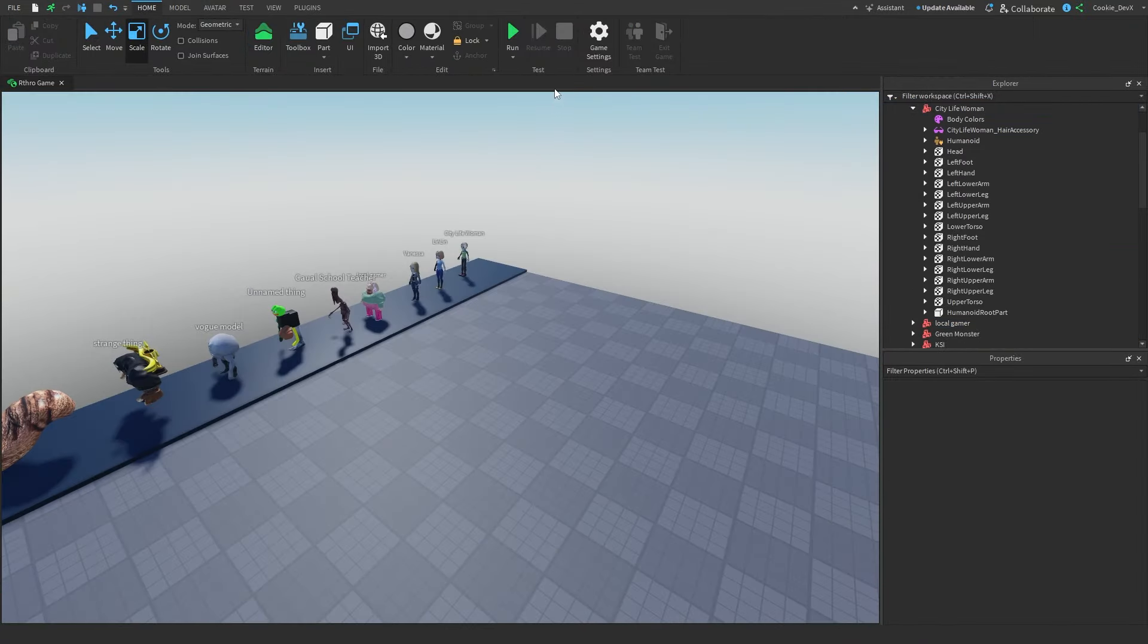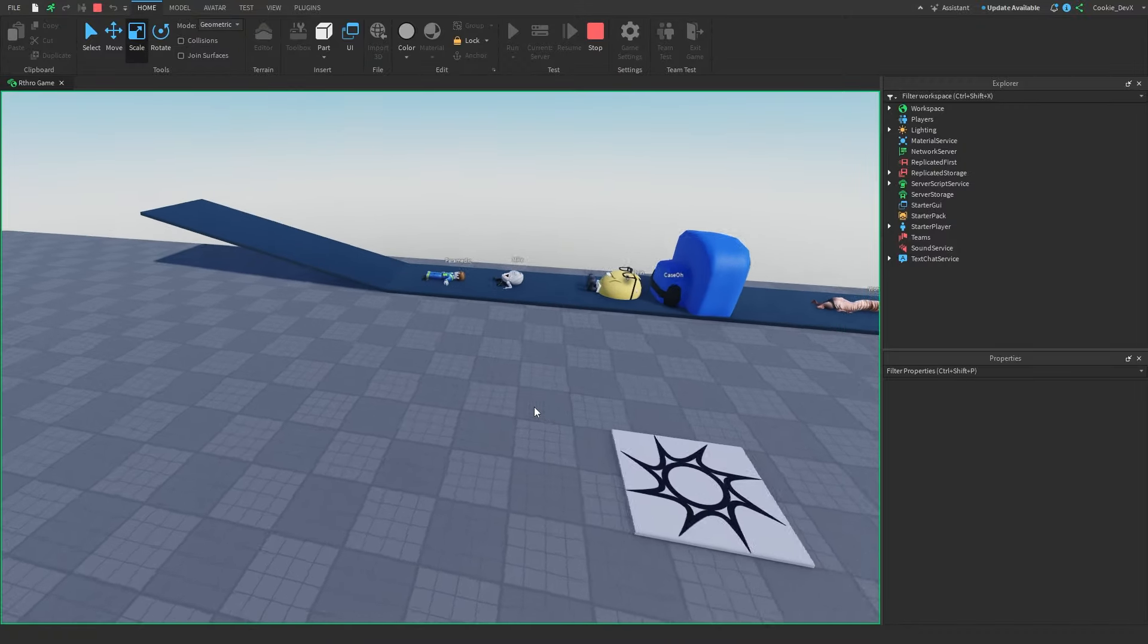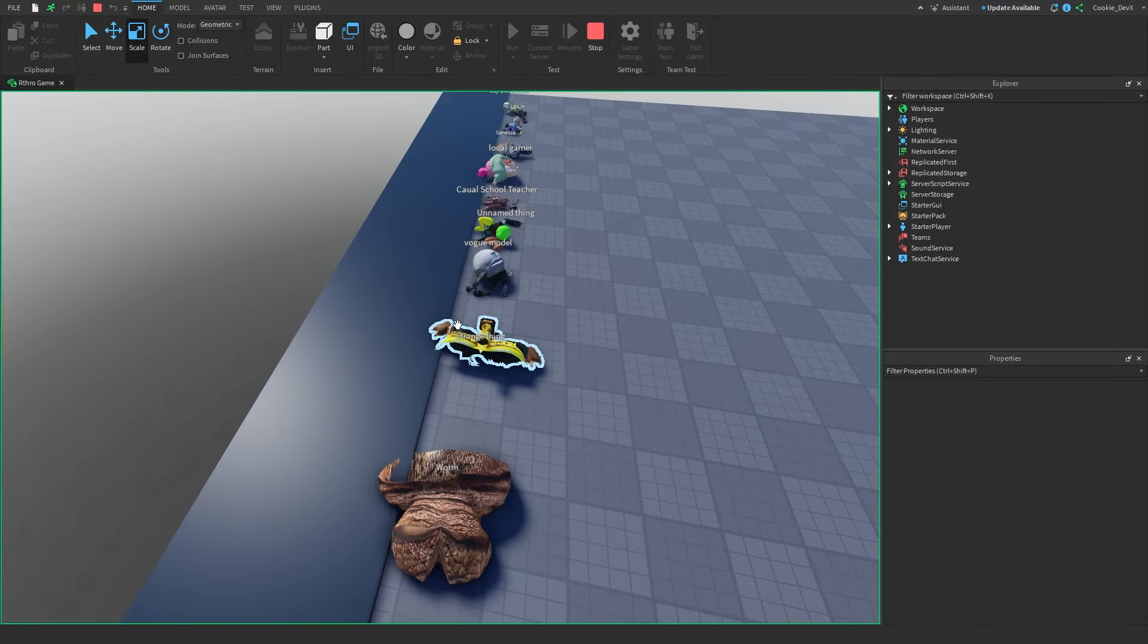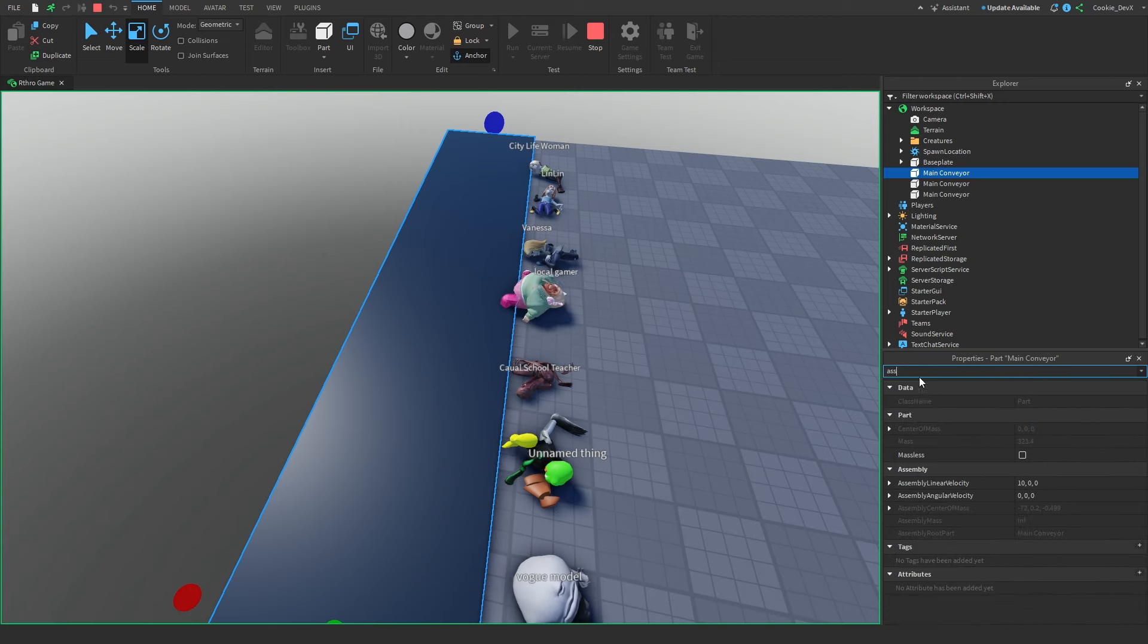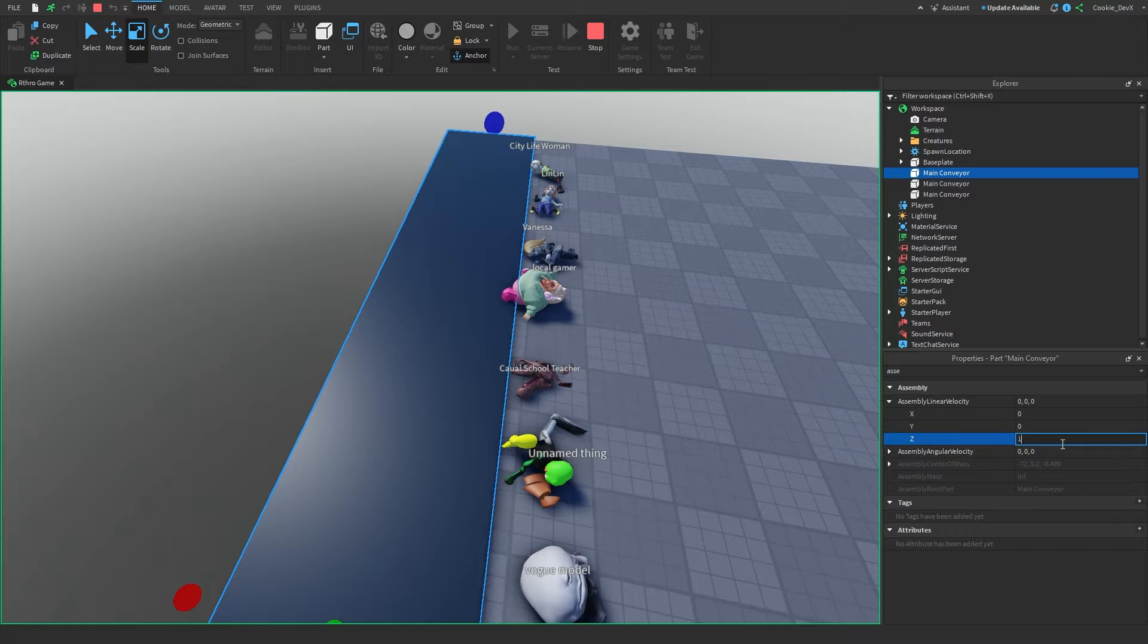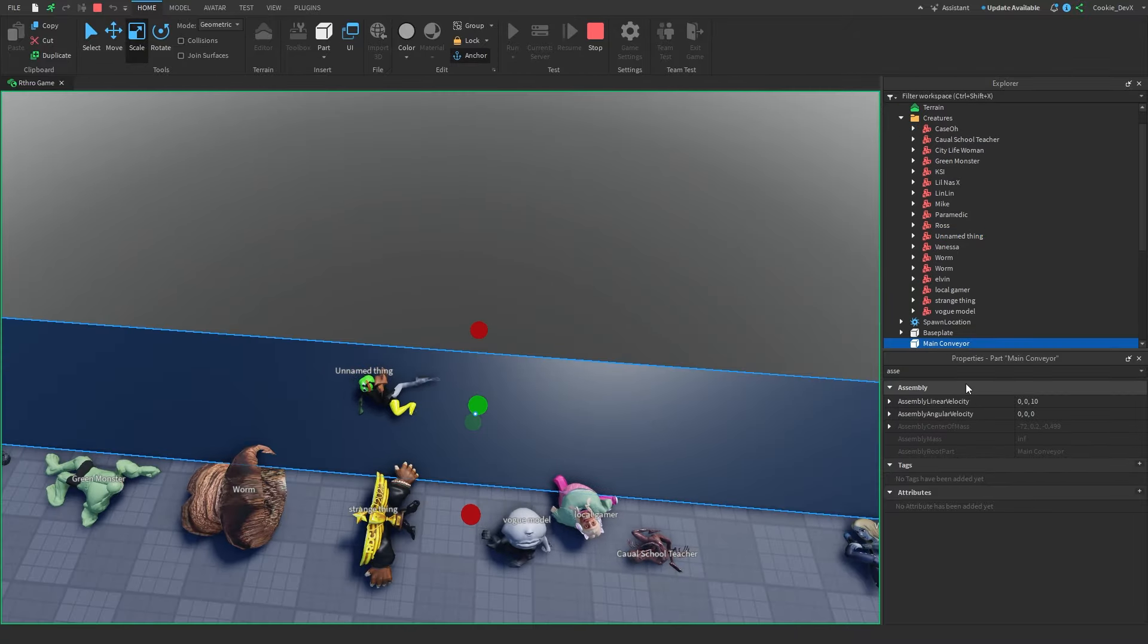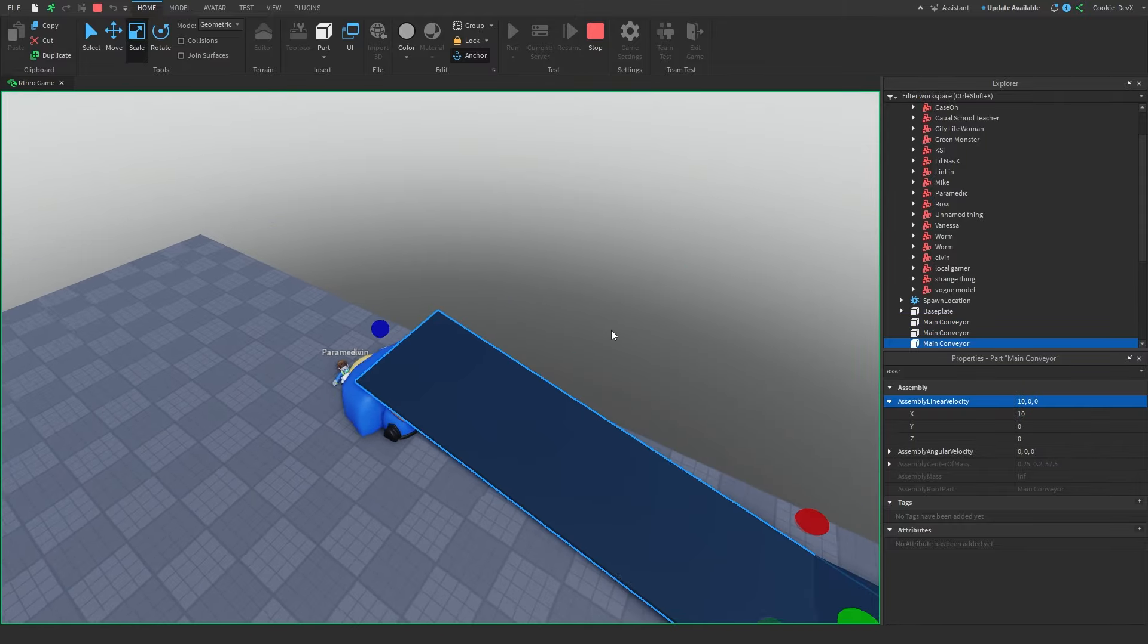And now if we press run, everything should be working. So that side is working just fine. However, this side has slid in the wrong direction. So let's go ahead and fix that real quick. And the way we can fix this is by changing the assembly line velocity. And yep, that's working all good. And now it's time to make a couple more changes to our track.